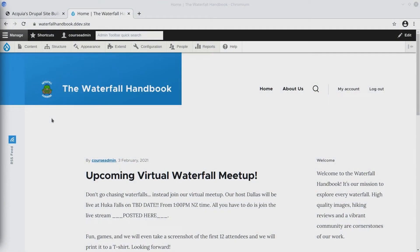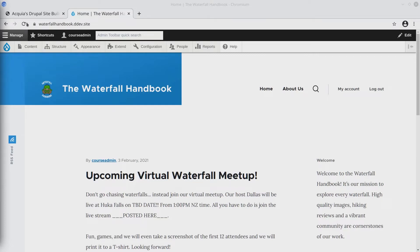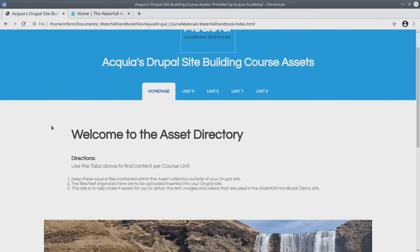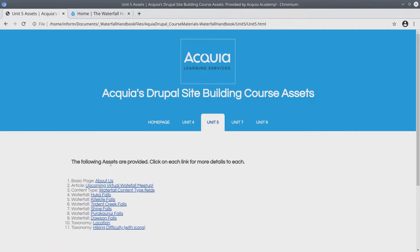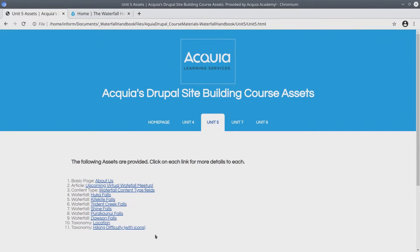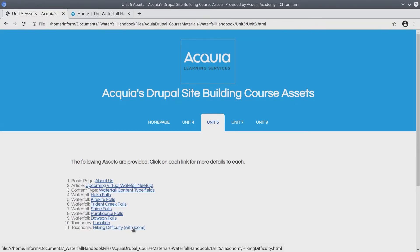Hi again! In this video we are going to apply in a new way many of the concepts we have learned recently. You'll need to have the course asset directory open. We will be working in unit 5 with the hiking difficulty vocabulary. Let's view it to get an overview of what we will accomplish in this video.